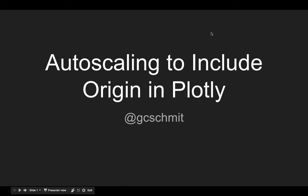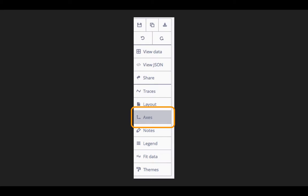This is a brief video on how to use autoscaling to include the origin in Plotly. Usually when we make our plots, we want to include the origin so that we're not misled in terms of the scale of the horizontal and vertical axes. By default, Plotly does not do that.